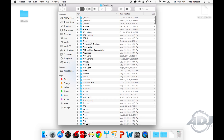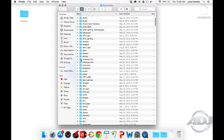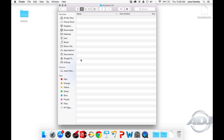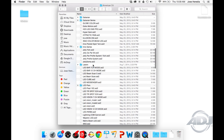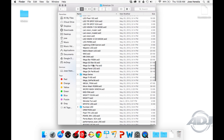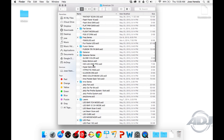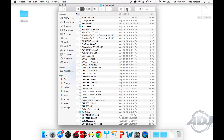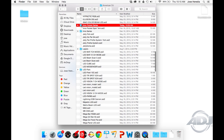Once you've found the Scan Library folder, go ahead and find the folder titled American DJ and paste the profile into the folder titled Inno Pocket Series. If you don't find a folder titled Inno Pocket Series, go ahead and create one, or just drop it into the American DJ folder.